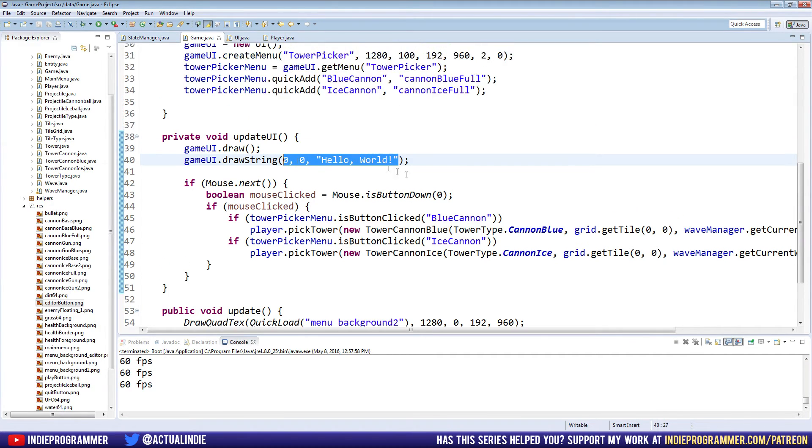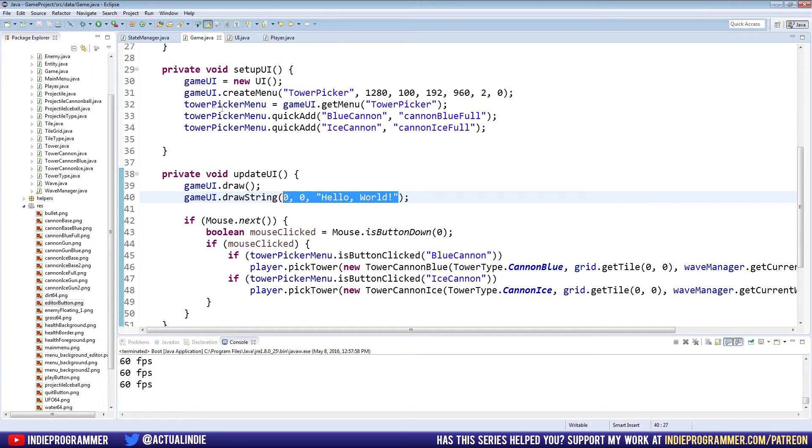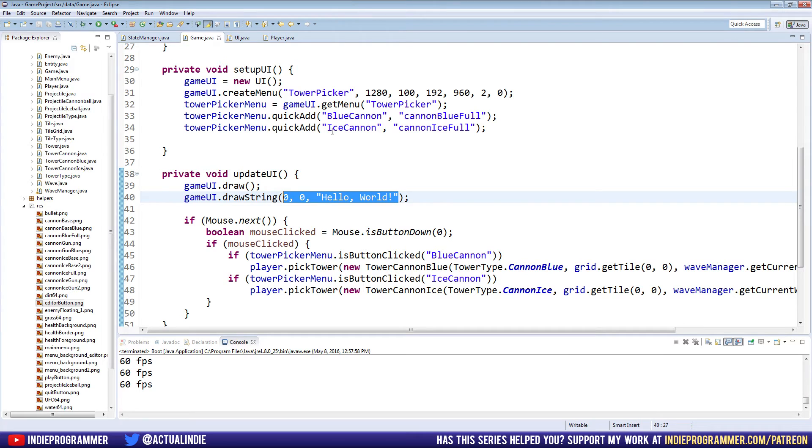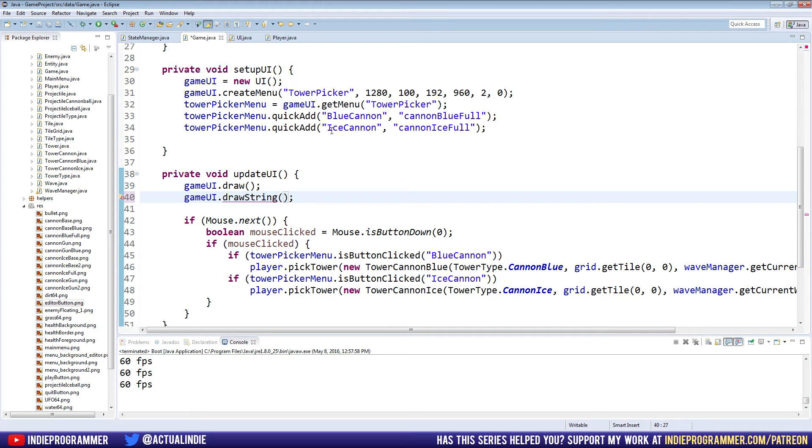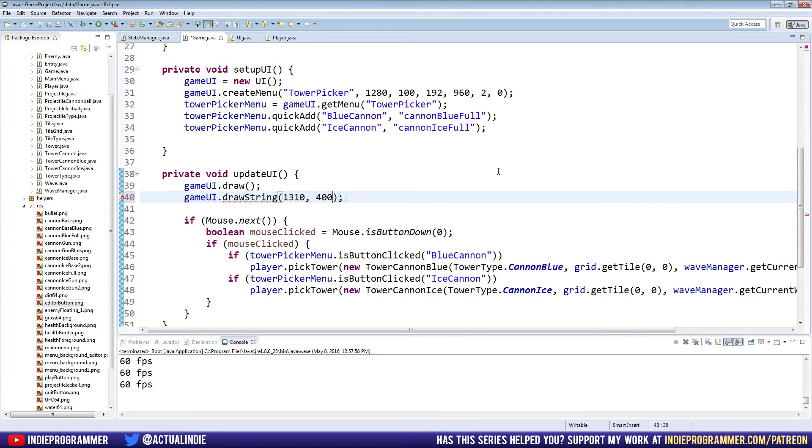We're going to first off, move the X and the Y over to the menu. Now this is what I was saying earlier, how we might just create the strings via the menu. And then when we update the UI and update the menu, it'll just automatically draw it for us. Because right now I'm going to do a little bit of arbitrary number picking here. Our menu begins at 1280 X, so I probably want it to be at 1310, I guess. For Y, I'll do 400.